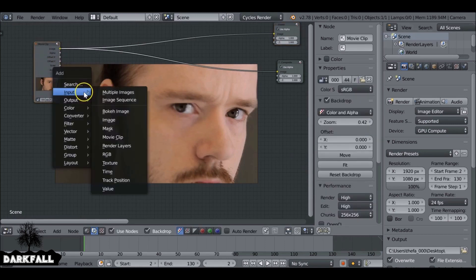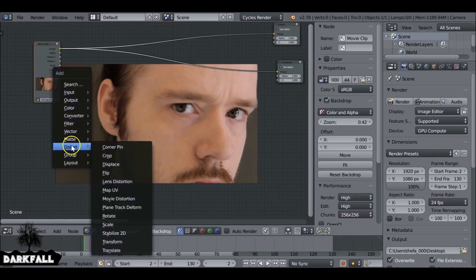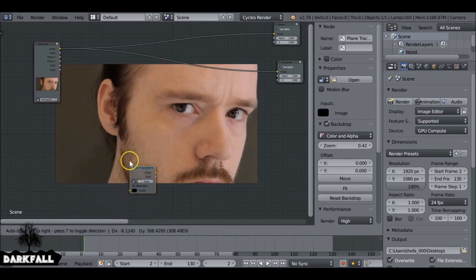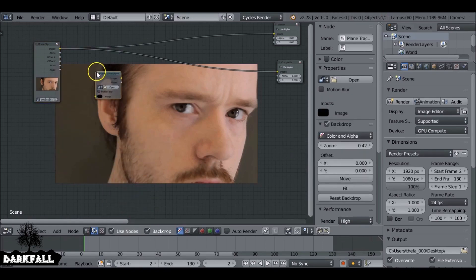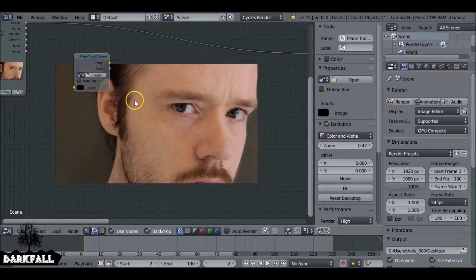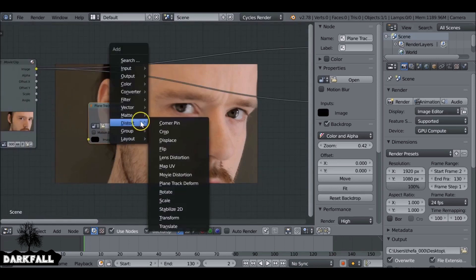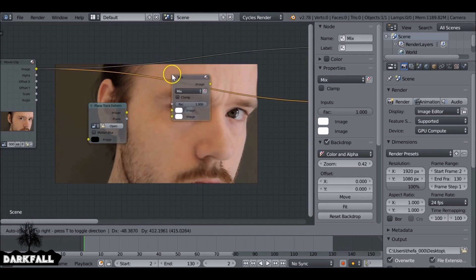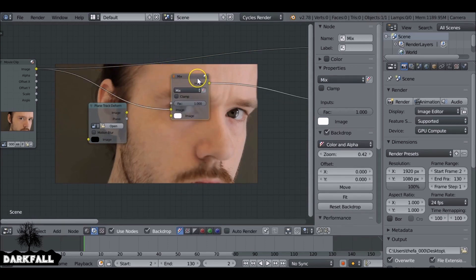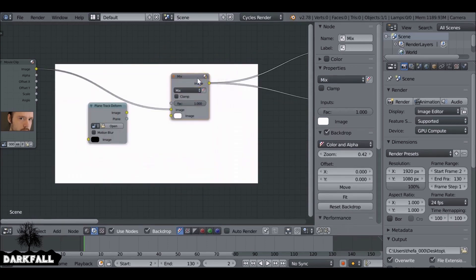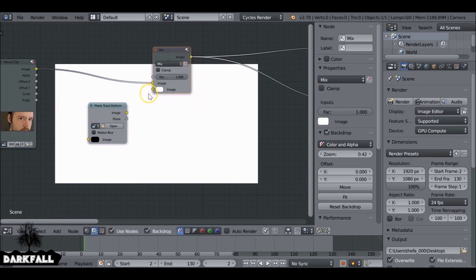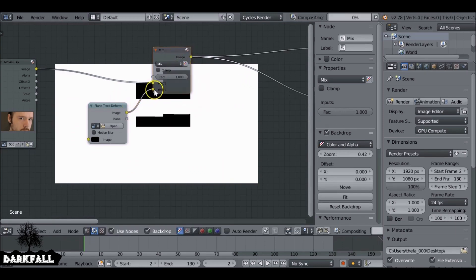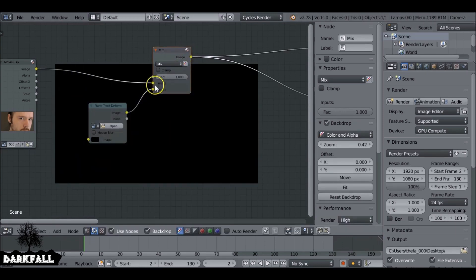Shift+A, go down to Distort and then select Plane Track Deform. Just add this in here. Shift+A, go to Color and then Mix. We'll plug this into the bottom string, and then when I press Ctrl+Shift and right-click I can see what it's viewing. Let's plug this in and it's black.